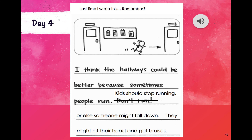Last time I wrote this, remember? I think the hallways could be better because sometimes people run. Kids should stop running or else someone might fall down. They might hit their head and get bruises. So that's what I wrote, and I wrote it in a story format.